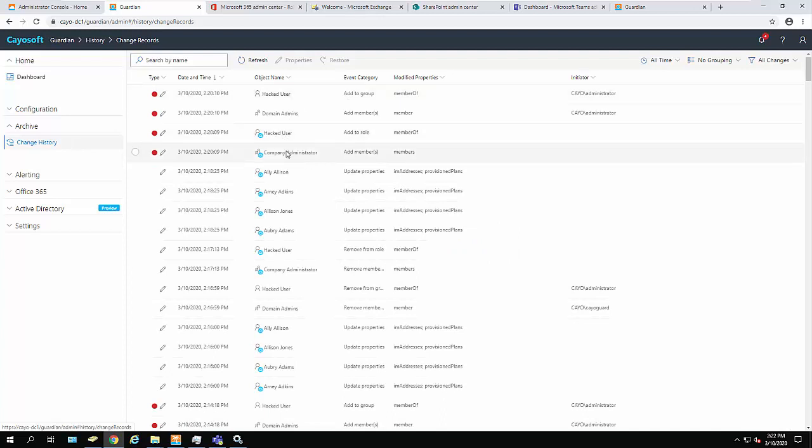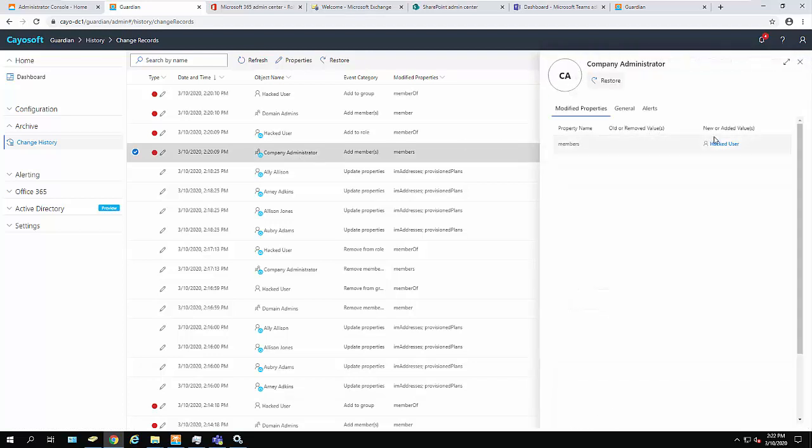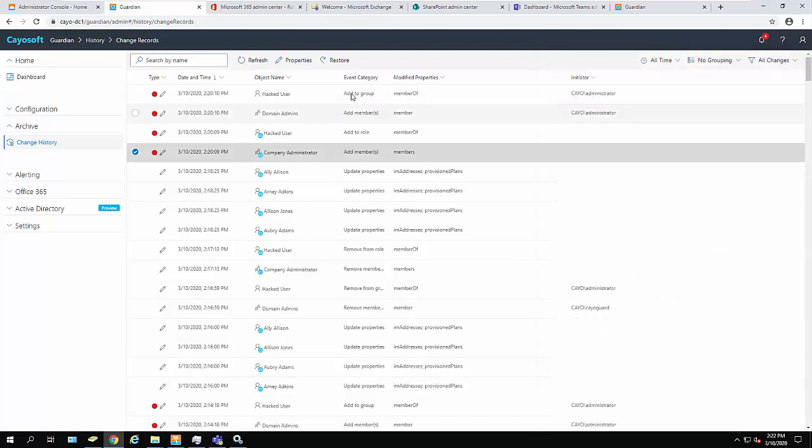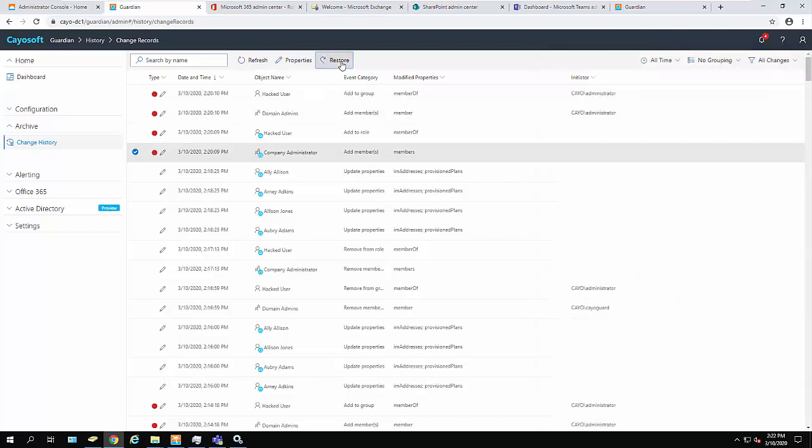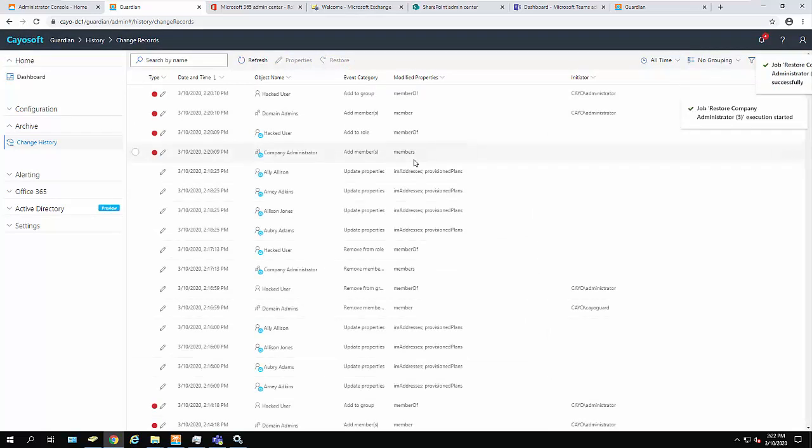I see there are four critical alerts, one for company administrators, which is the Azure Active Directory name for global administrators. If I double-click, I see that Hacker was added to this particular group or role. I want to roll that back as quickly as I can. I just simply click Restore, and it rolls that change back.